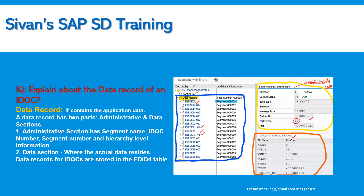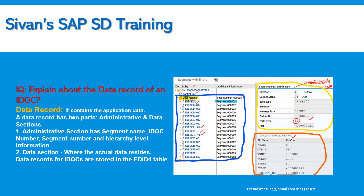Explain about the data record of an IDoc. The data record contains the application data. It has two parts: administrative data and data sections. The administrative data covers direction, current status, basic type, partner number, partner type, and port details — which are filtering criteria for monitoring IDocs. The data section is where the actual data sits, containing multiple segments like header segments (E1EDK01) and item segments (E1EDP01). These represent the combination of header and item segments in the IDoc data records.